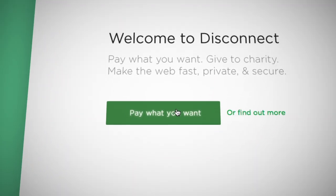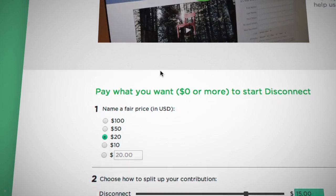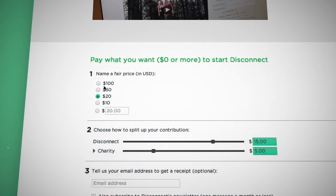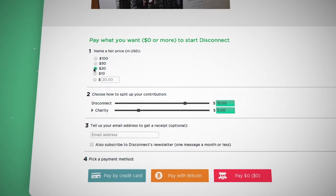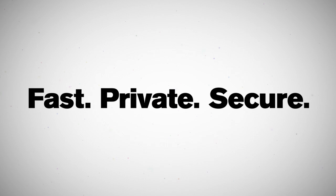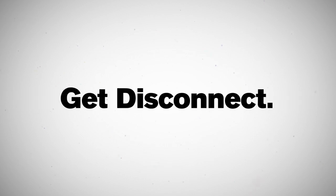Last but not least, Disconnect is open-source, pay-what-you-want software. Fast. Private. Secure. Get Disconnect.